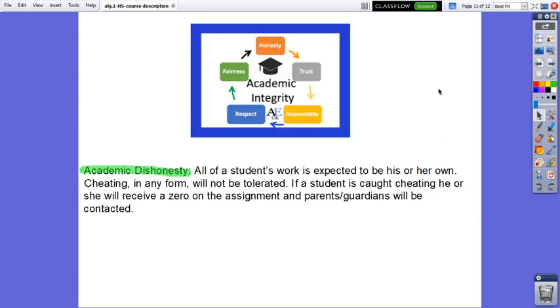Academic Dishonesty. All of a student's work is expected to be his or her own work. Cheating in any form will not be tolerated. If a student is caught cheating, he or she will receive a zero on the assignment and parents, guardians will be contacted.